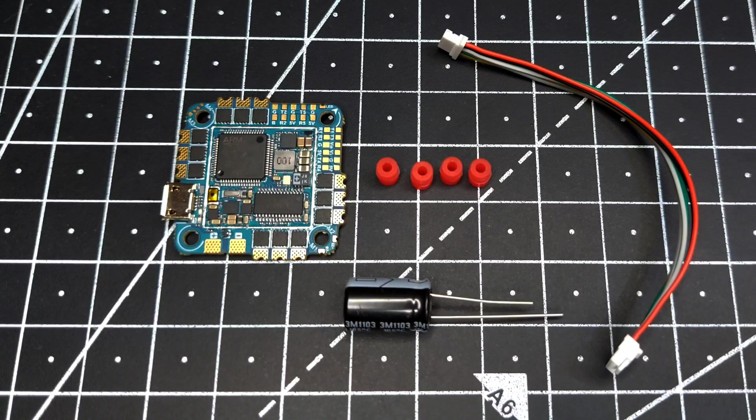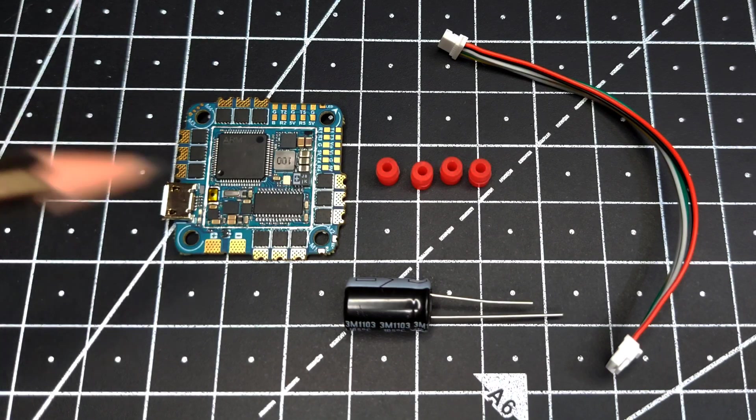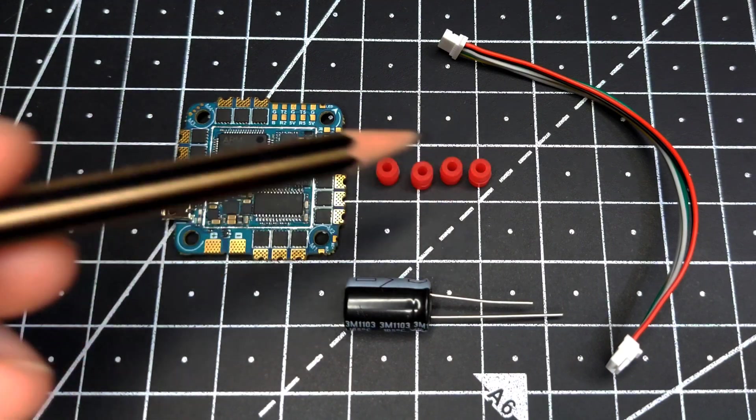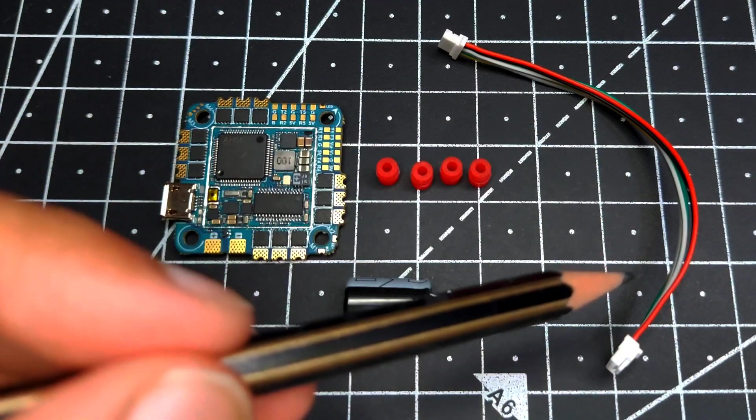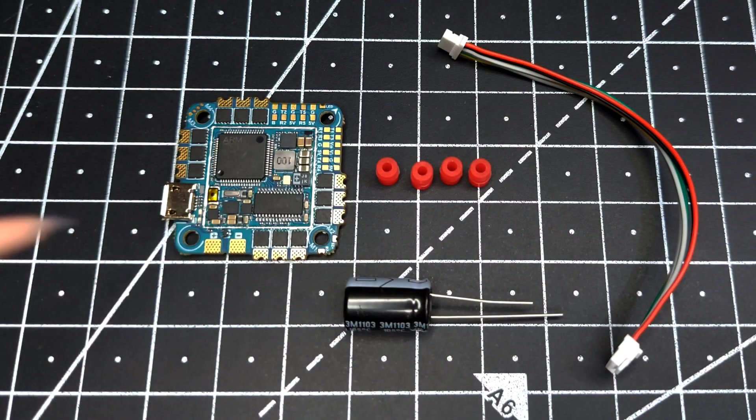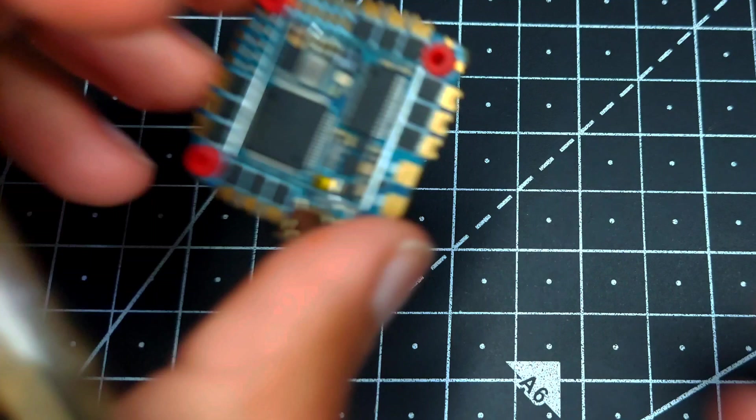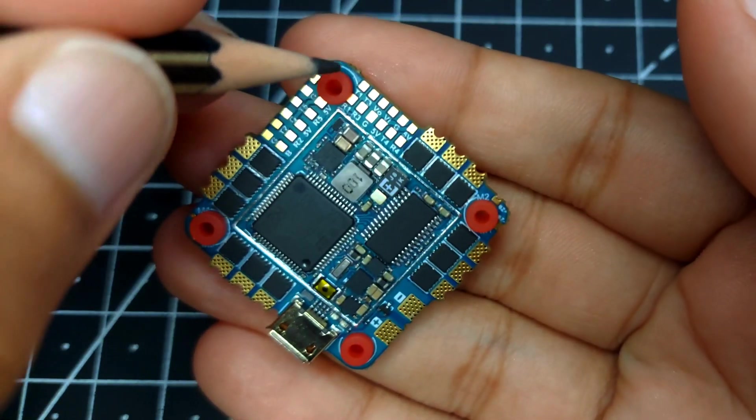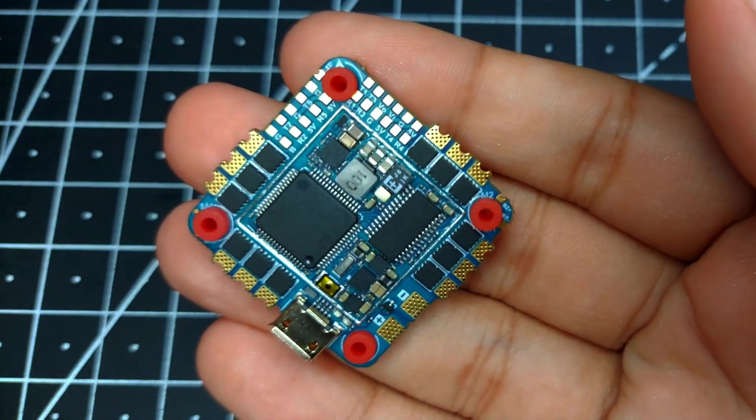Let's see what we get inside the packaging. We have the all-in-one board, four rubber grommets, a DJI Air Unit cable, and a low ESR capacitor. In the front we can see there is an arrow which is indicating the direction and orientation of the board.